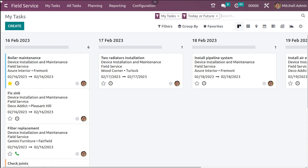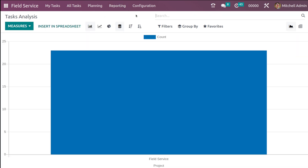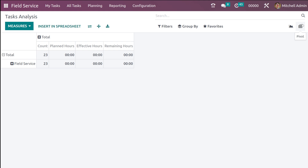You can create tasks here, but we won't be talking about task creation in detail in this video. We'll be talking about the reporting section. On the top bar you can see the menu called Reporting — if you click on that, you get a submenu called Task Analysis. The reporting inside Field Service is all about task analysis, and two types of views are provided by Odoo: the graph view and the pivot view.